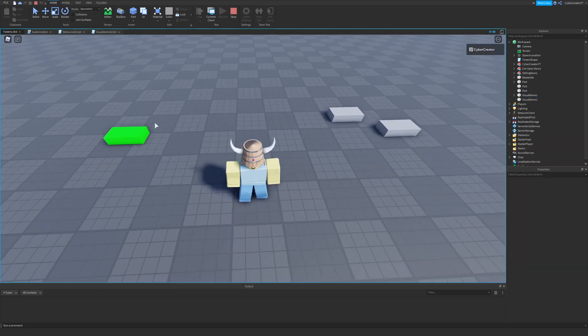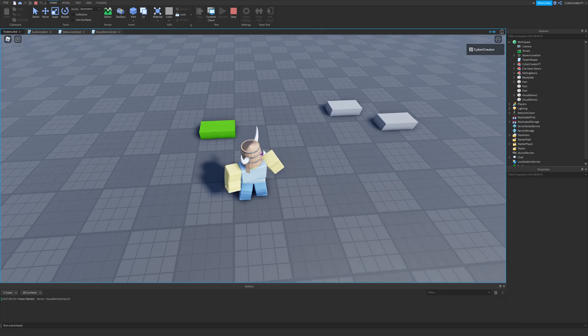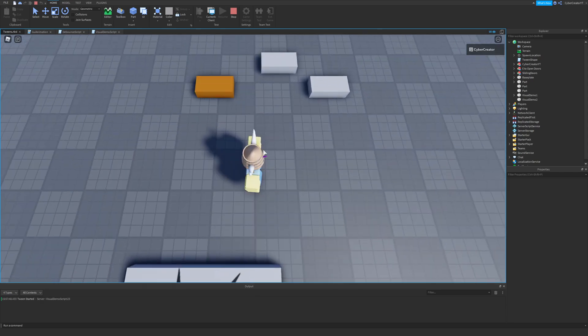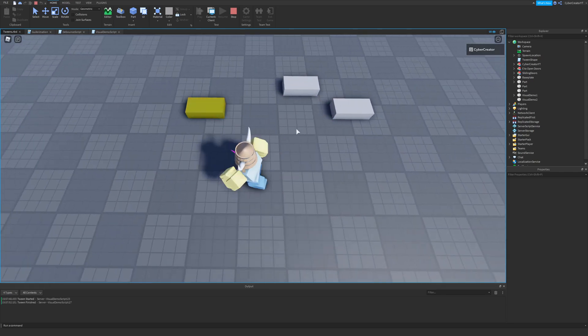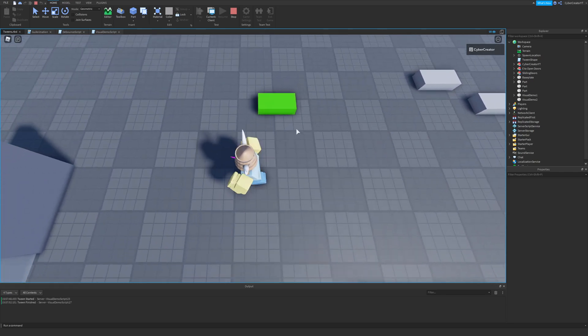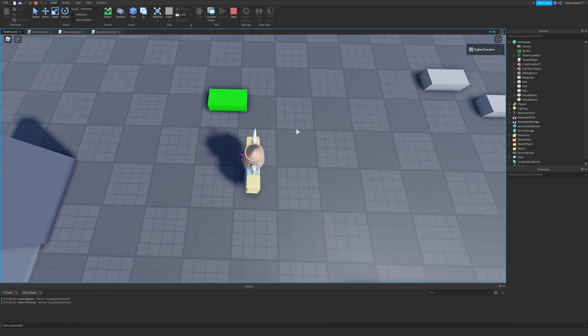I have it set up so that when I click this part the tween will begin. So I'll click it, and as you can see it's smoothly moving over to that part and turning red. I'll click it again and it will reverse and go back to green.